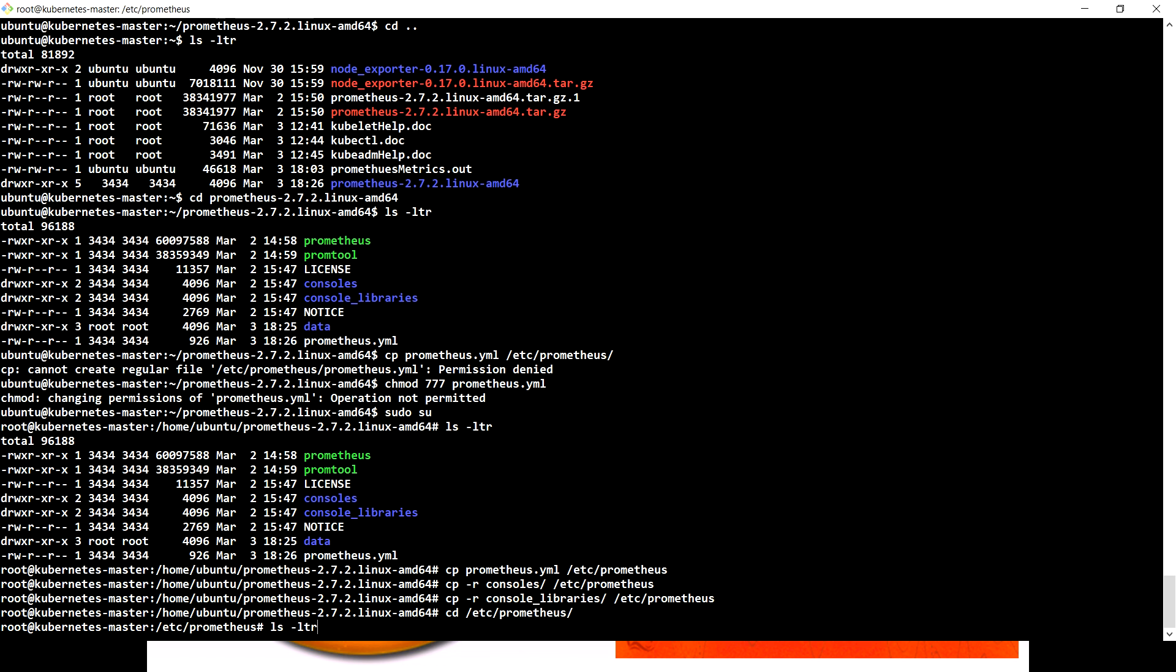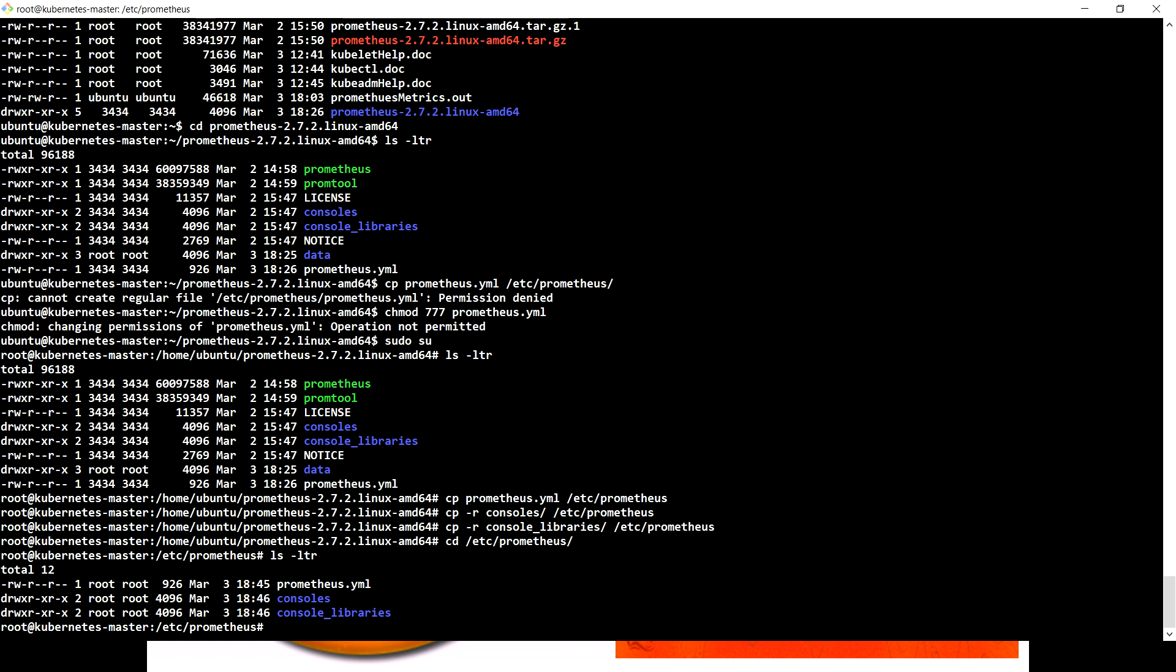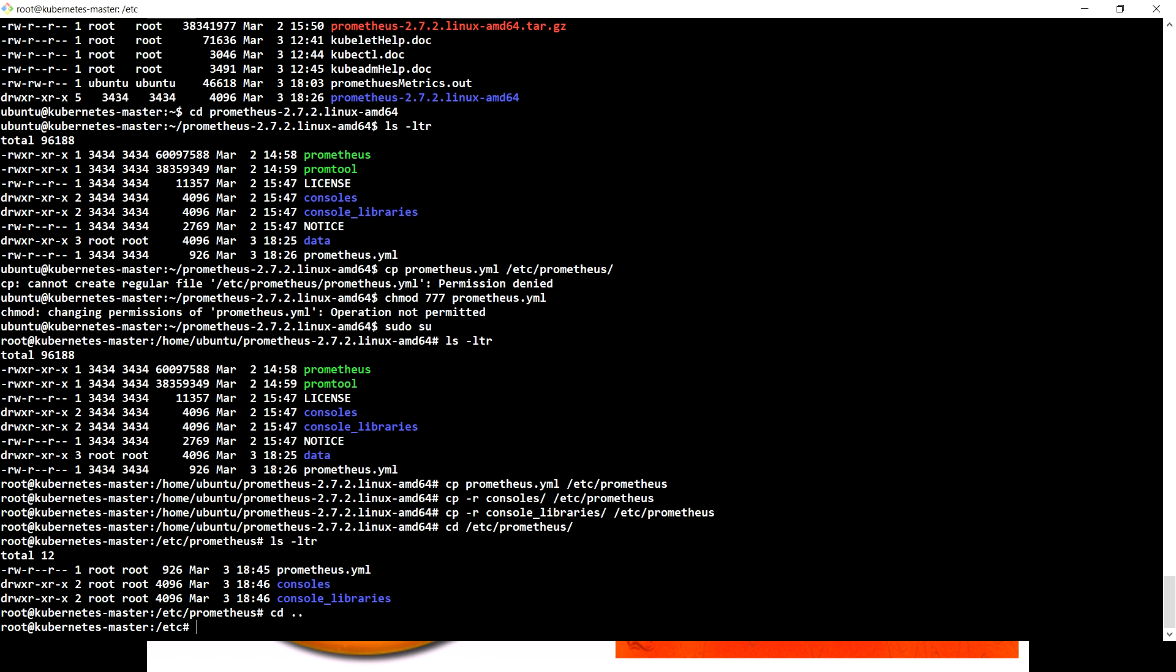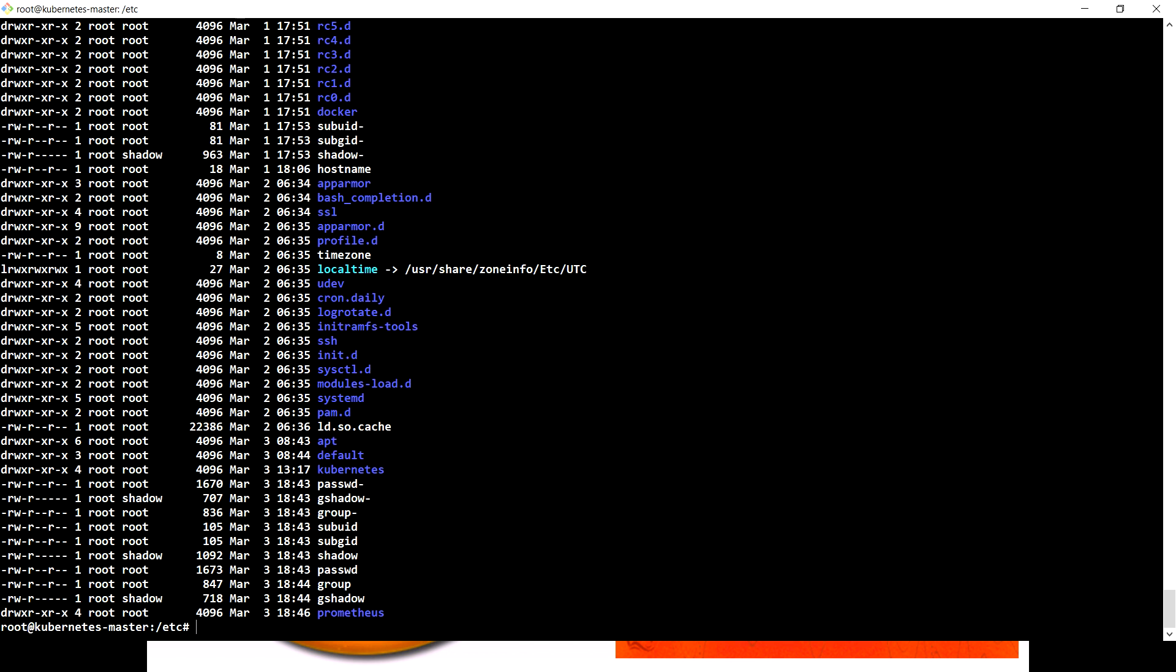If I go to Prometheus and check, I see it's root root. Let me change the ownership using chown and make Prometheus the only owner of this folder.